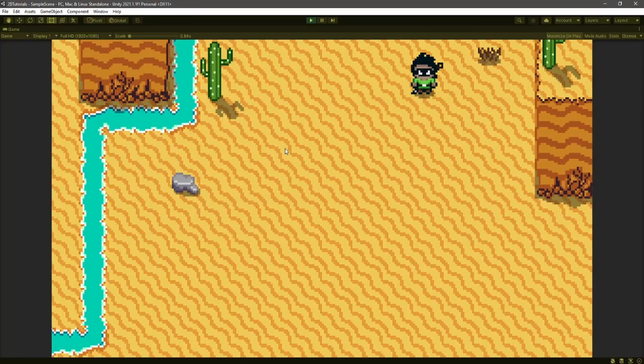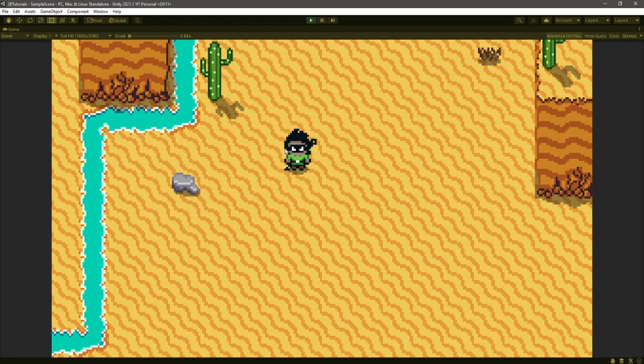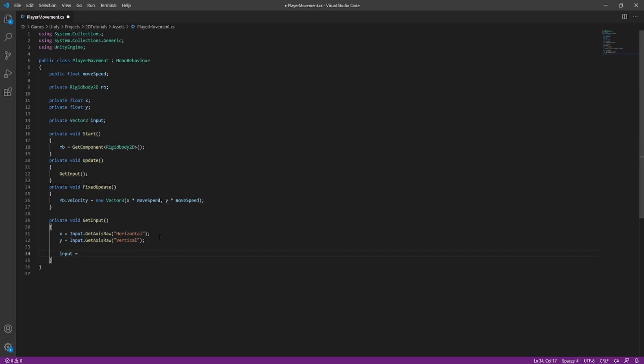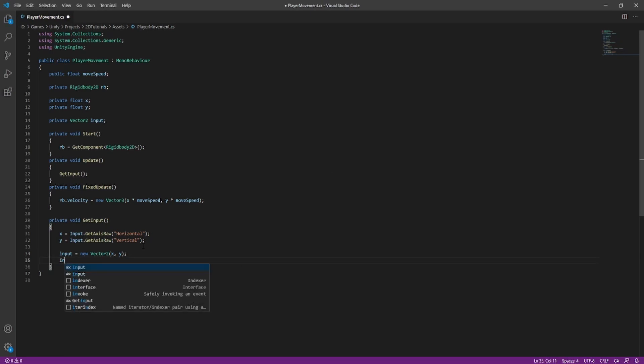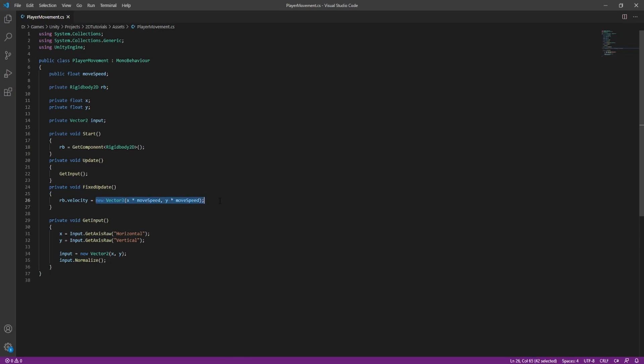All right, you can see it's working well, but we're moving too fast diagonally. The reason for this is that we haven't normalized our vector. So make a new Vector3 for our input, put that down in the get input function, and set equal to a new Vector3 with x and y, Vector2. And then normalize that input. This is all that we have to do to get our vector normalized.